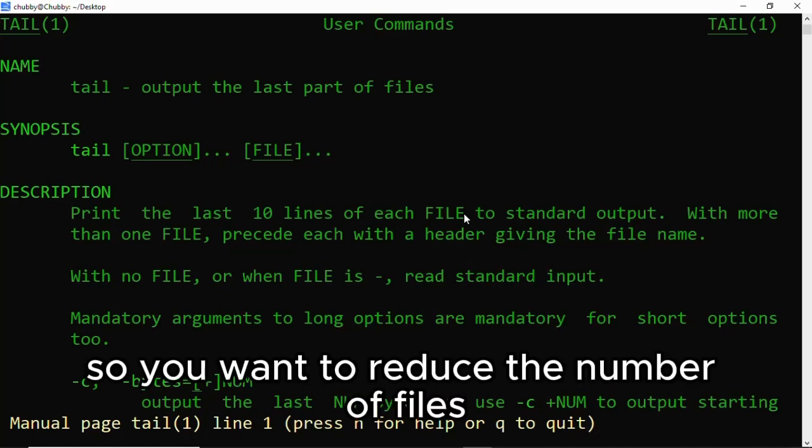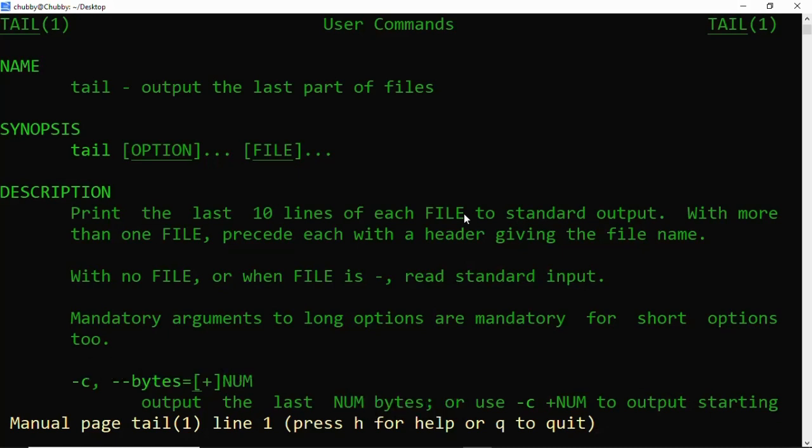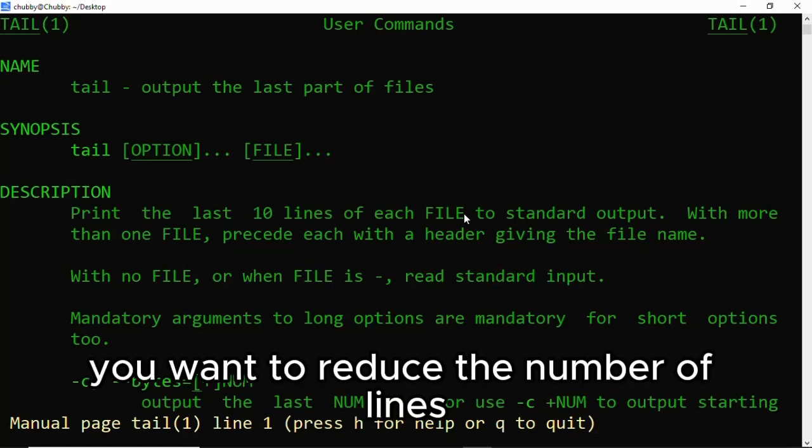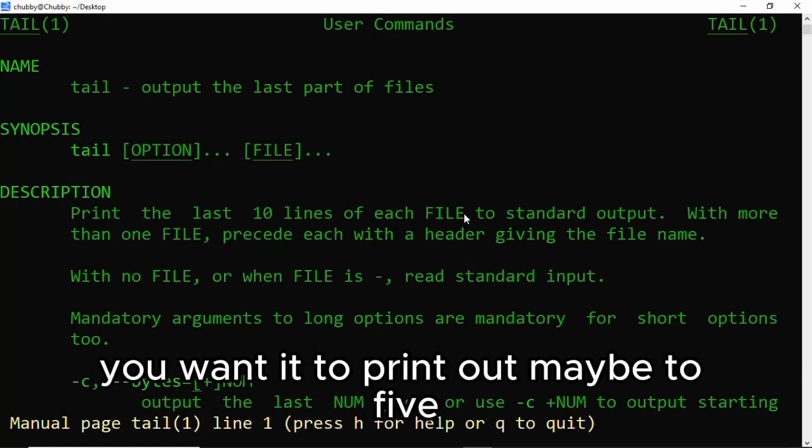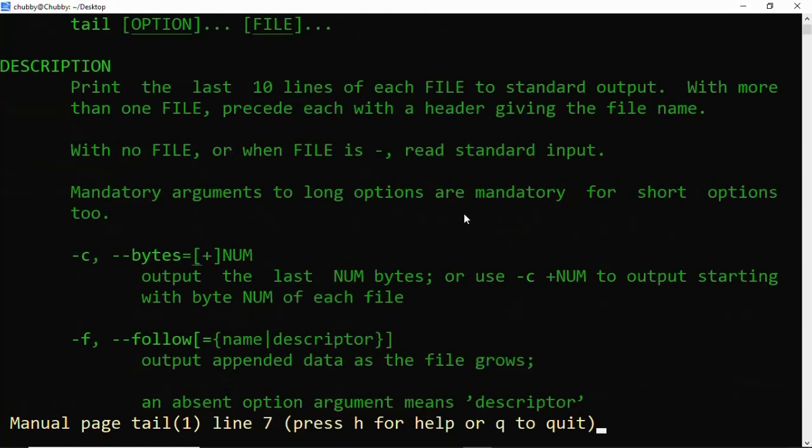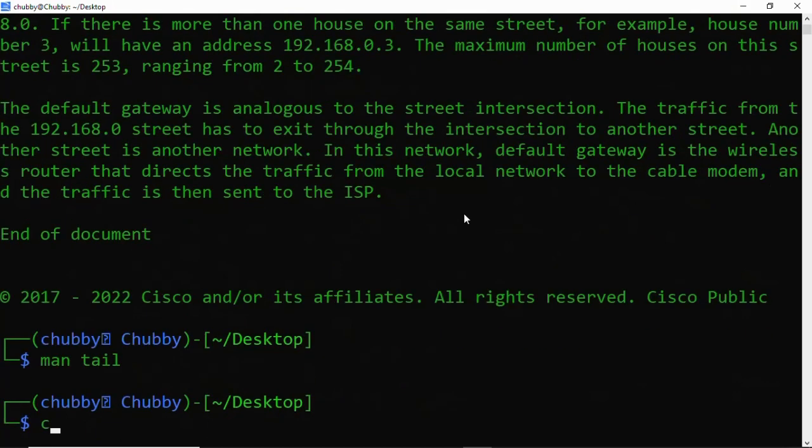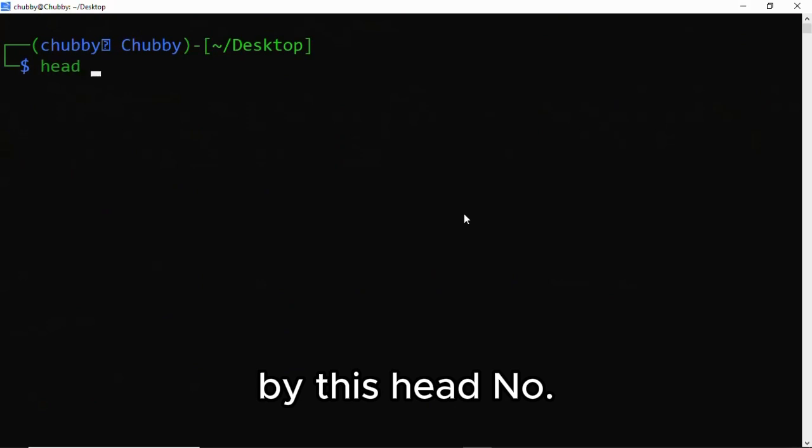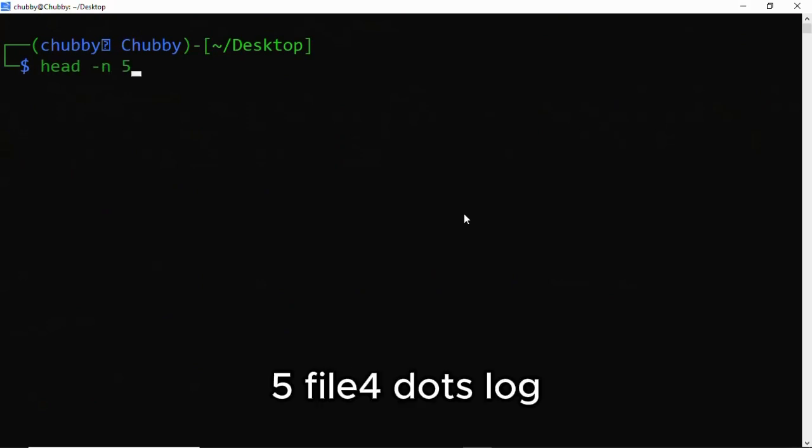So if you want to reduce the number of lines it prints out, maybe to five, you can actually do that by using head -n 5.